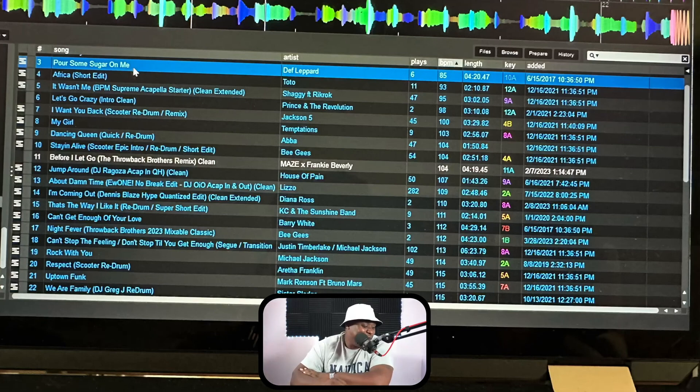But anyway, it is what it is — that's fantastic.